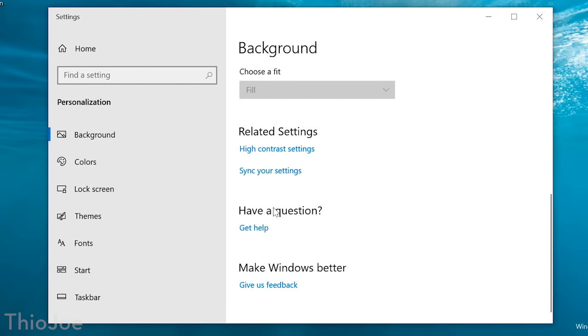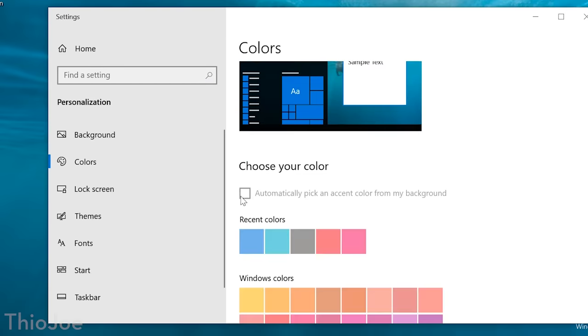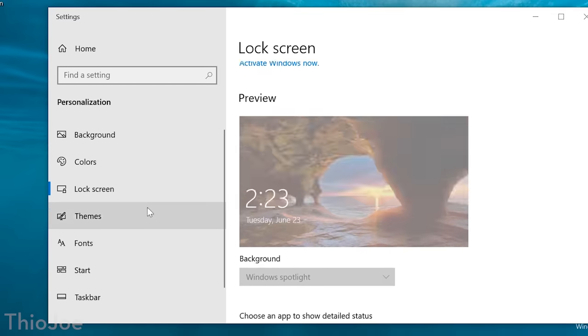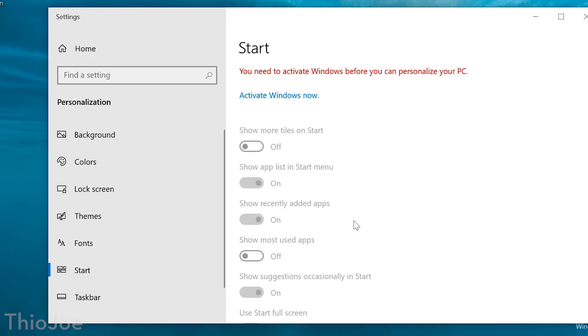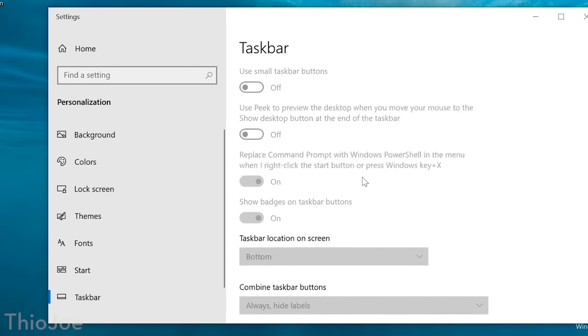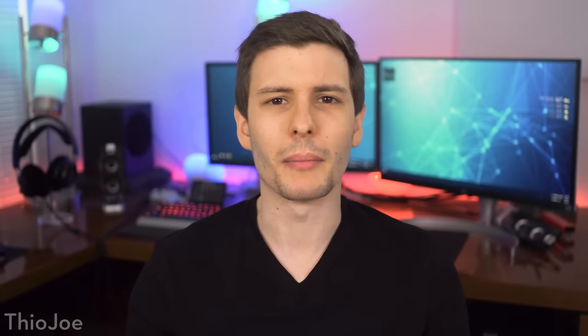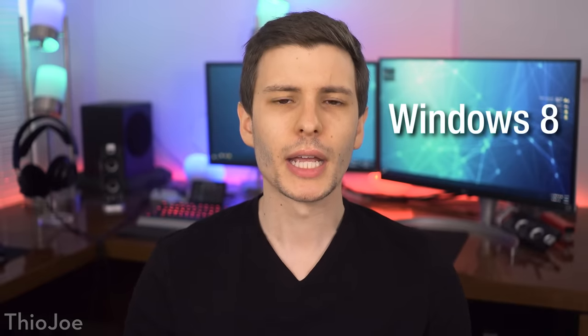Neither of those notifications will actually impair your usage of Windows. Besides those, the only limitation imposed on you is that you can't really customize Windows in any way — no custom taskbar colors, no custom desktop background, nothing in the personalization settings. Depending on who you are, these penalties might not even be something you notice. Obviously I would not recommend this — you should always pay for what you use — but if you are running Windows 10 unactivated, there probably won't be any big issues.